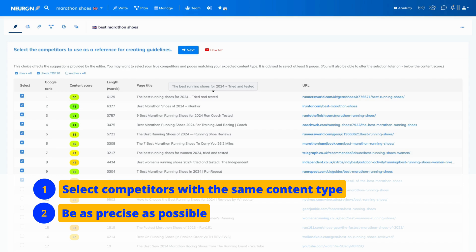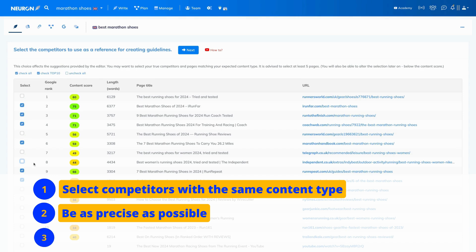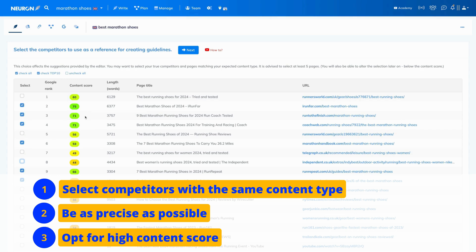We want articles focused on marathon shoes only, so we are going to remove this position and check if we should remove any other results from the list. Lastly, you want to opt for a high content score. The higher the score, the better the quality of the content. For optimal recommendations, having five to seven results is perfect because it's about quality, not quantity.